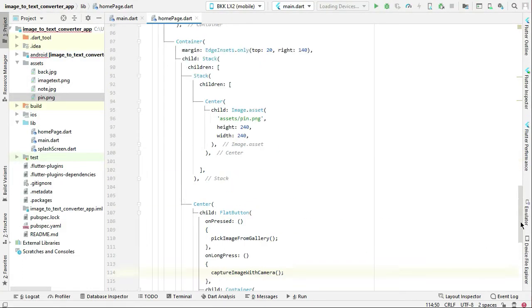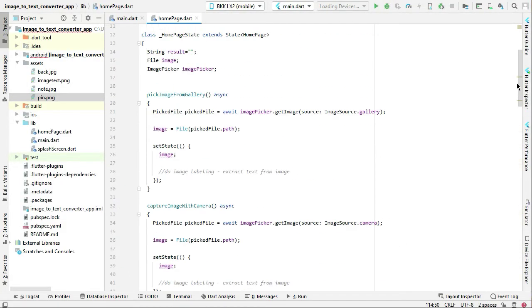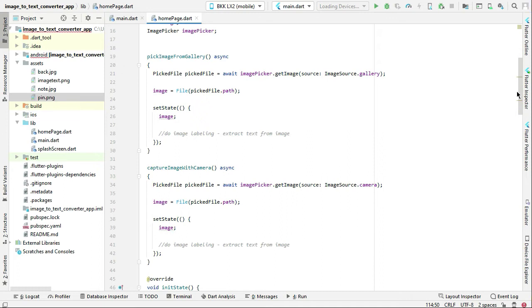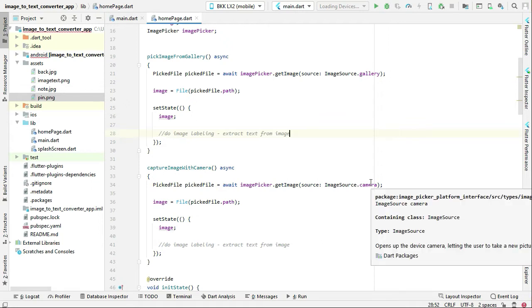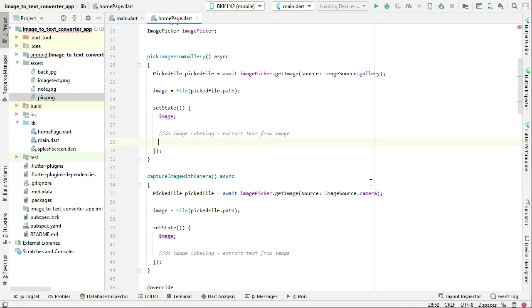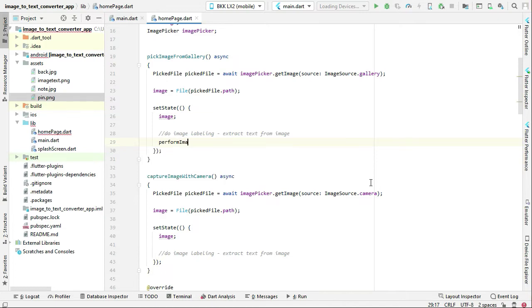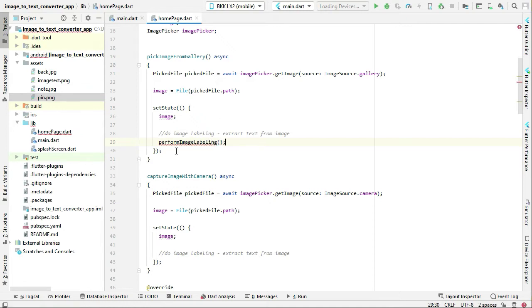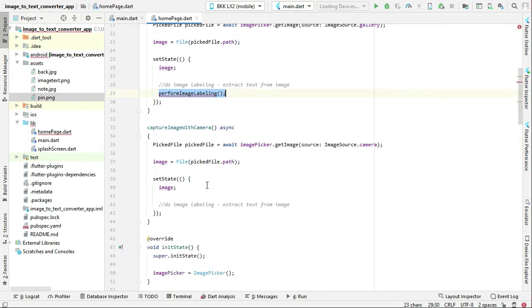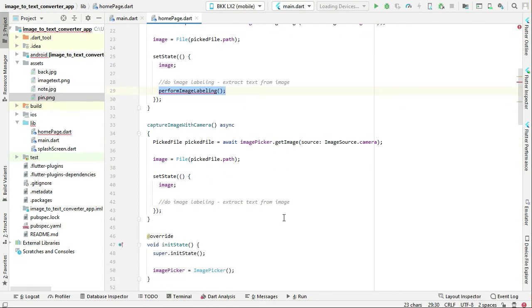So now let's do the image labeling, which is simply to extract the text from image. We are going to implement that function. Here, pick image from gallery, we can simply say perform image labeling. You can call this function here in the capture with camera also.